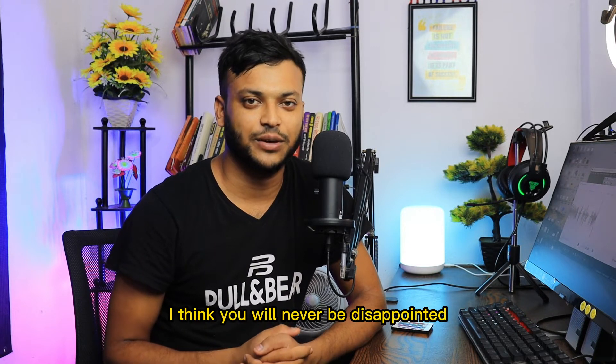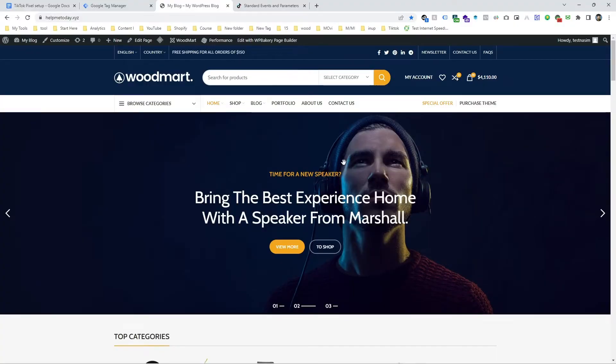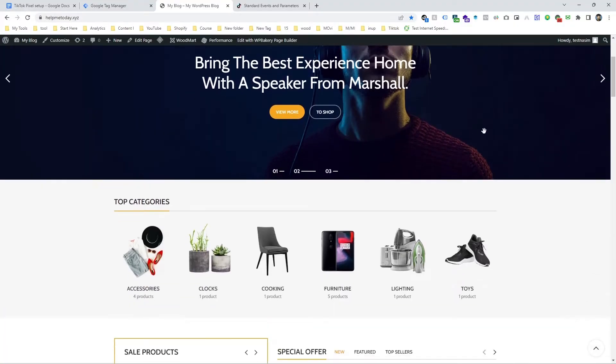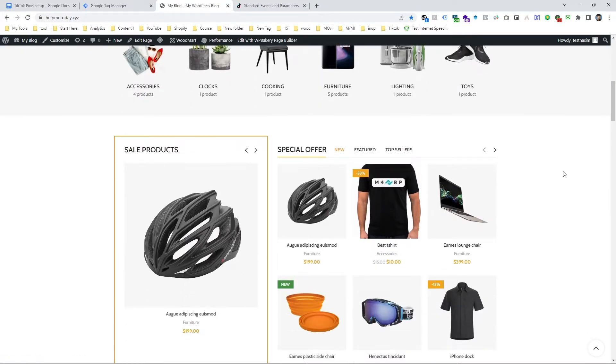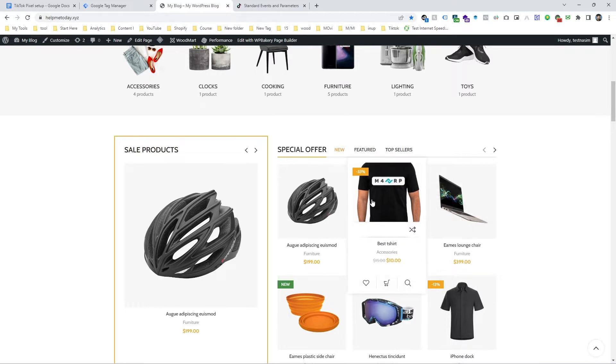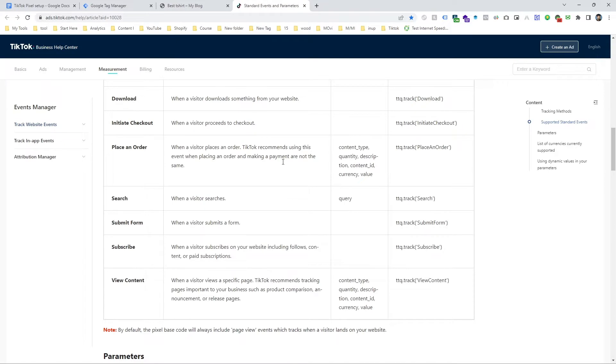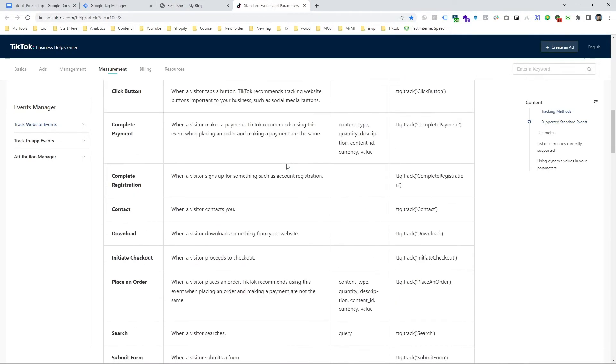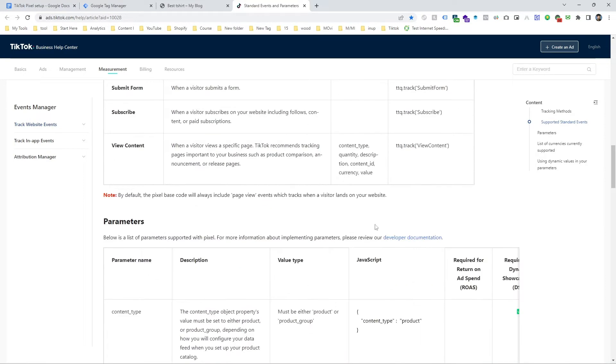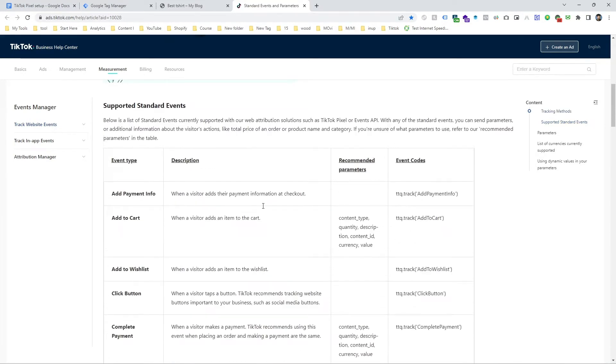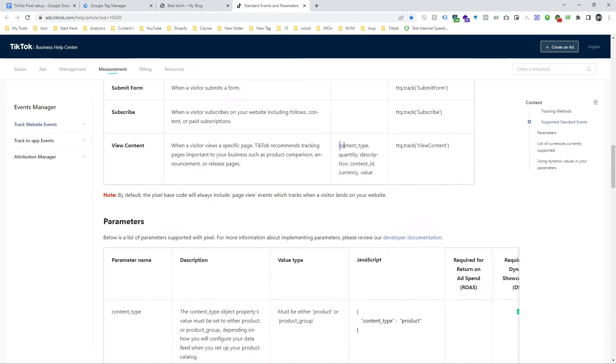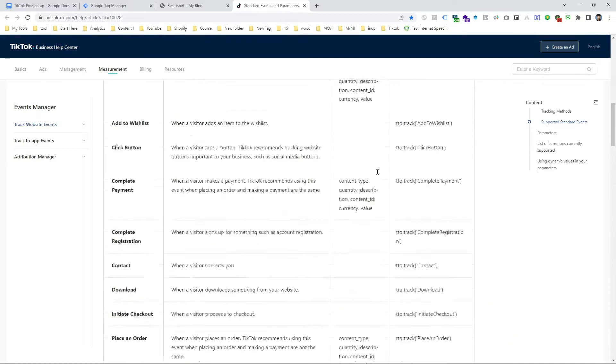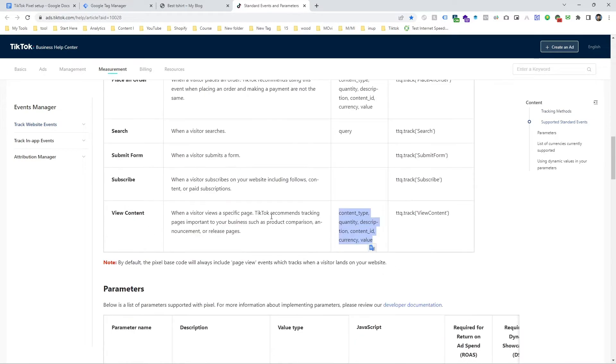Let's dive in. Here let's see how to track view content event for ecommerce website. We have to measure the customer journey, so that's why we have to set up a standard event for ecommerce tracking. If a customer visits this page it's actually a view content event. If you want to check the TikTok official document you can see TikTok calls it a view content event and here is some instruction so you can follow this instruction.